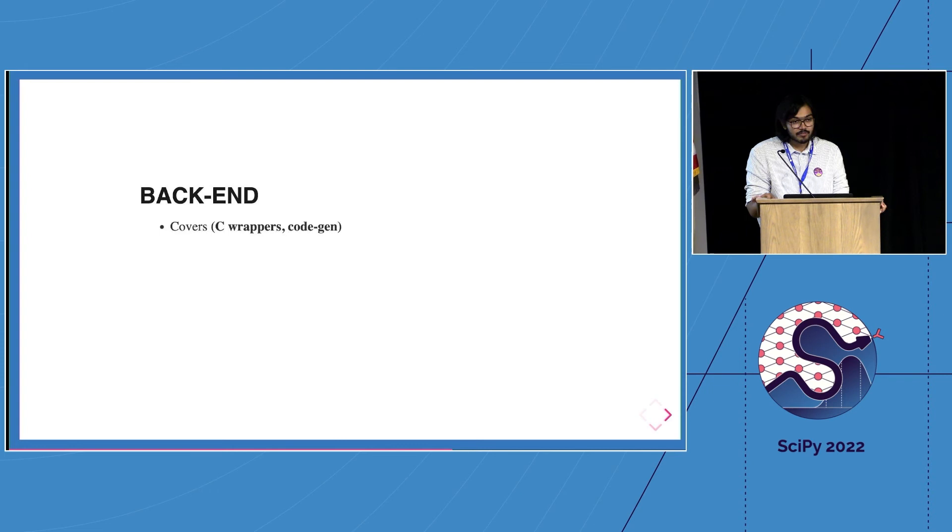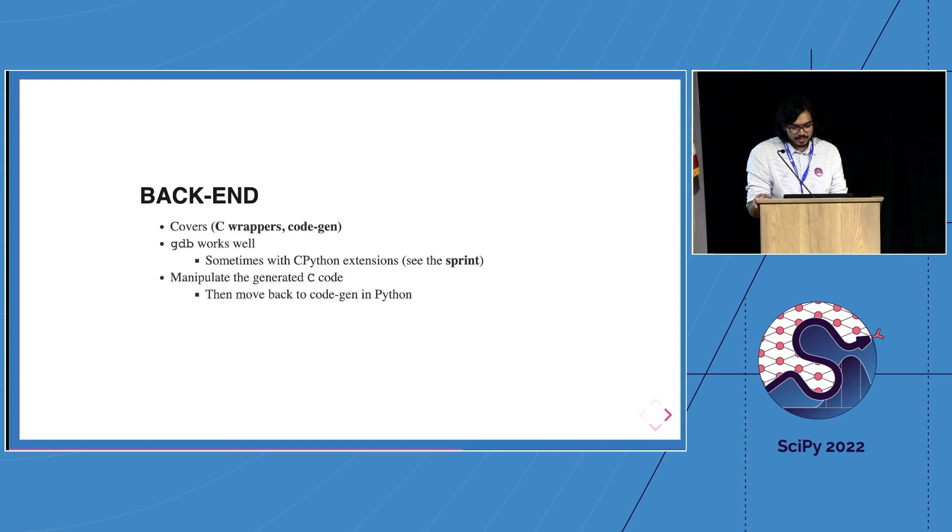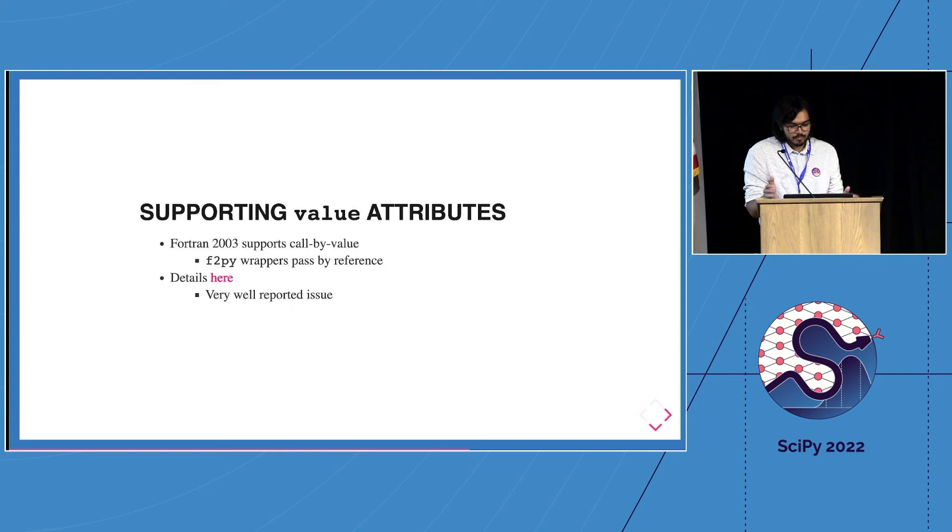But for the backend, the backend is where things are a little bit more fun. If anyone wants to work on something, there's the sprint. If you need to set up GDB with CPython extensions, but it's very rarely required. What I wanted to show and walk through is an enhancement which we did recently, a very tiny minor enhancement from the Fortran standard.